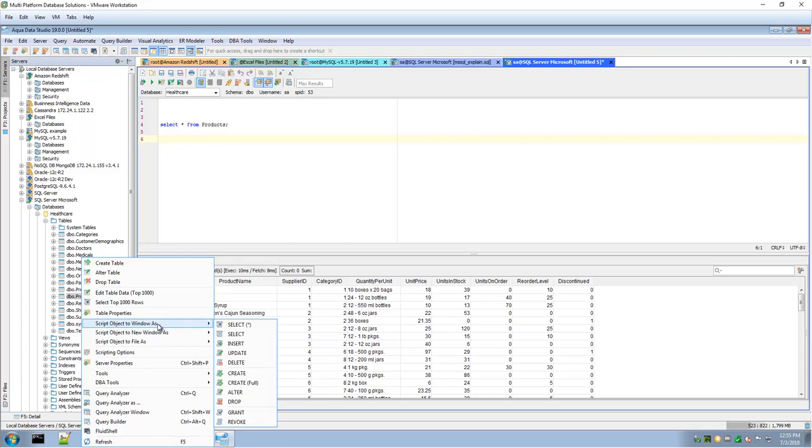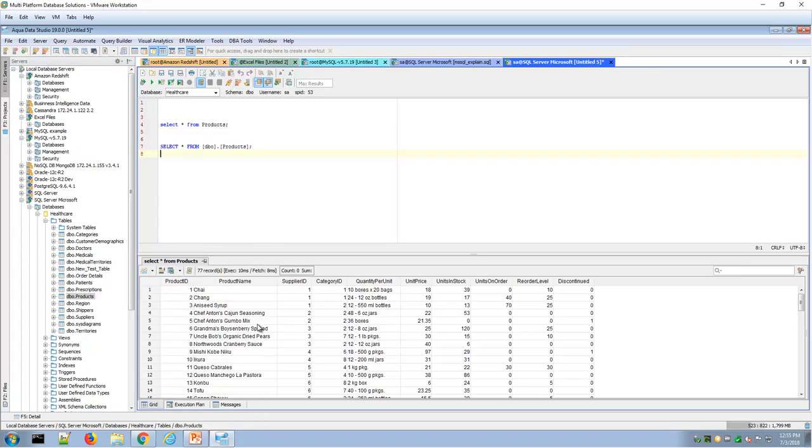Here I could choose in the right-click menu script object to window as a select statement and that would build a SQL statement in the Query Analyzer for me.